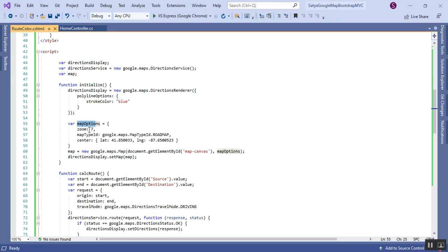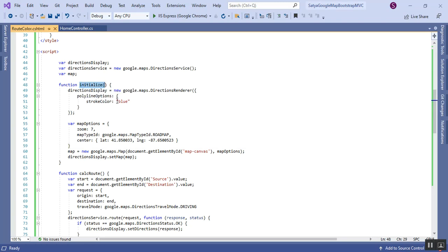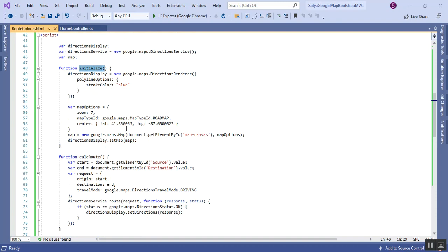The mapOptions are common across all my videos: zoom is set to 7, mapTypeId is ROADMAP, and the center default is the latitude and longitude of Chicago, USA. This means when the application loads for the first time, the map shows Chicago. The map is assigned to the map canvas element ID, and set via the DirectionDisplay.setMap method.